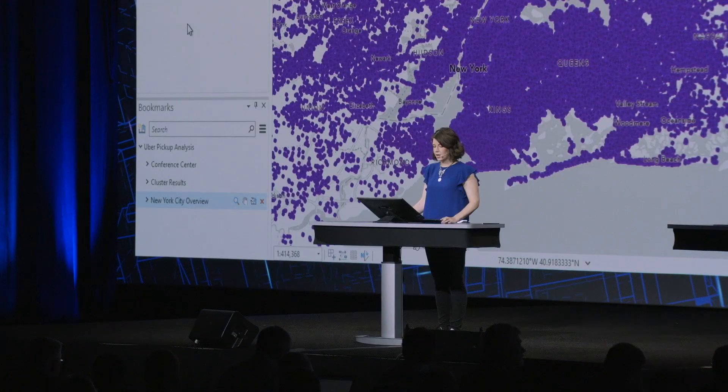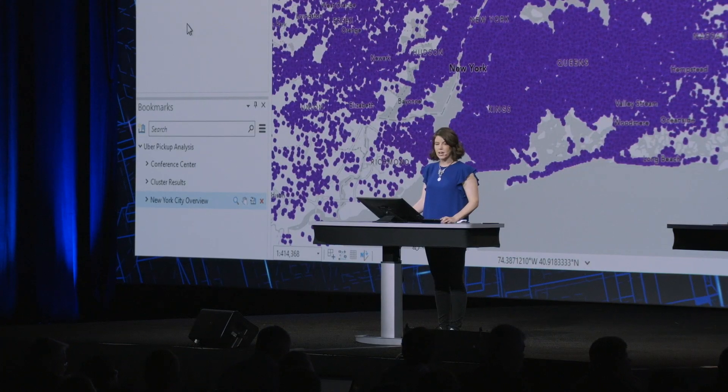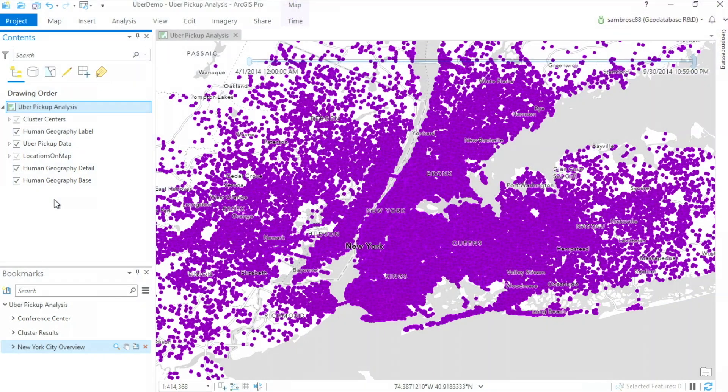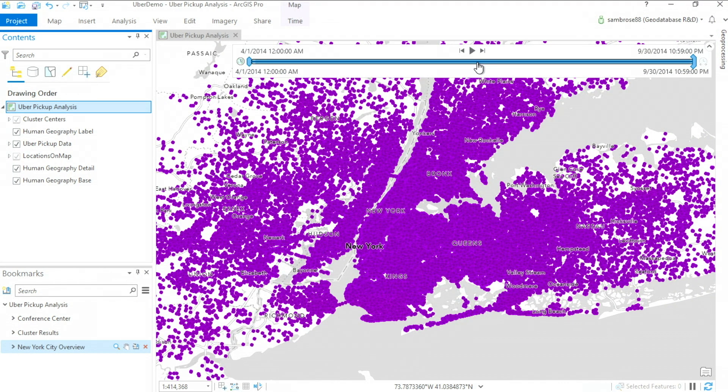Recording events such as a 3-1-1 call, a vehicle entering an area of interest or someone using an app can result in large datasets where time matters as much as the location. Here I have 4.5 million uber pickup locations in New York City over five months.